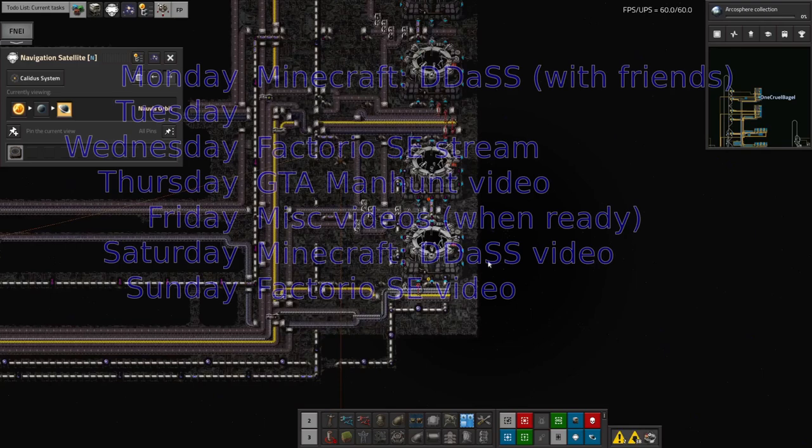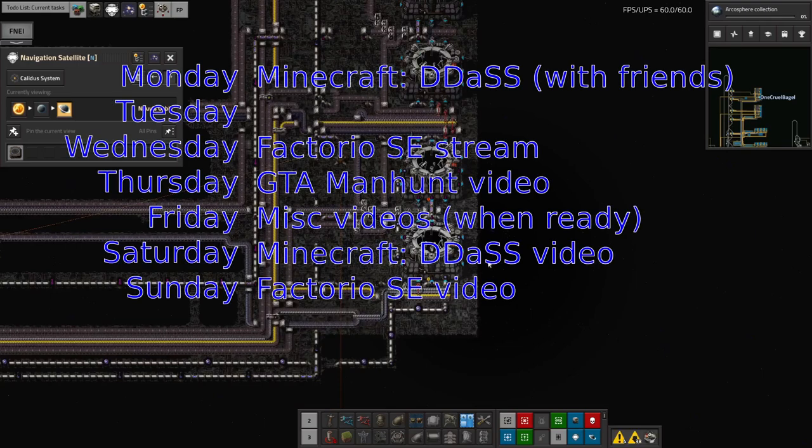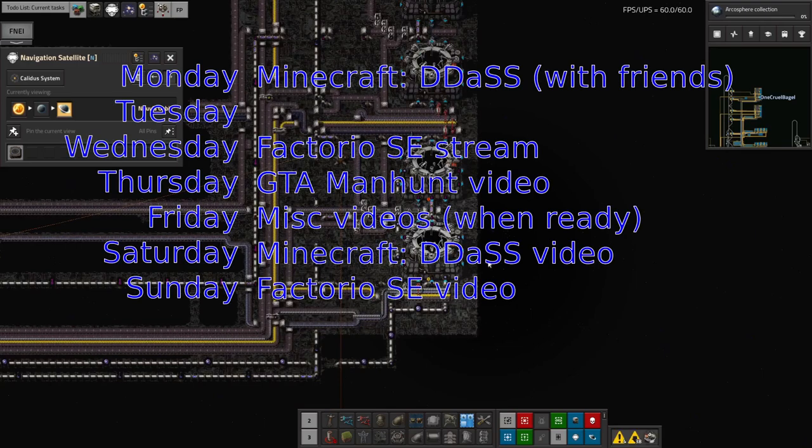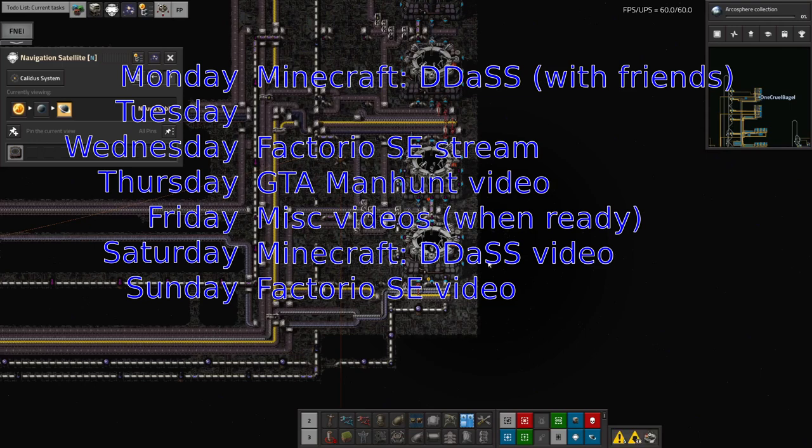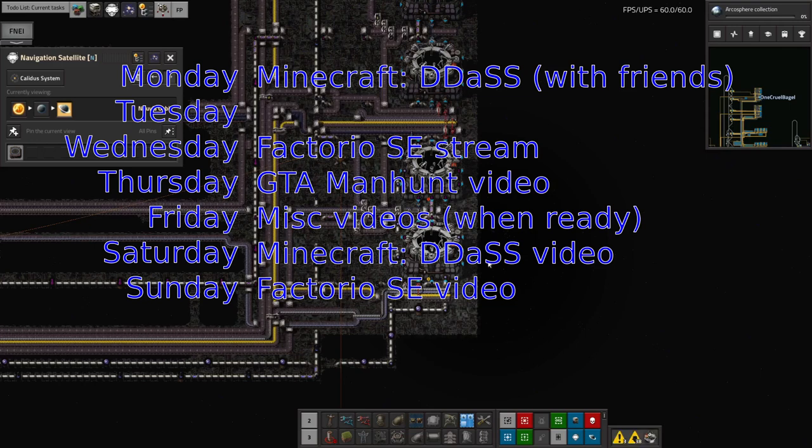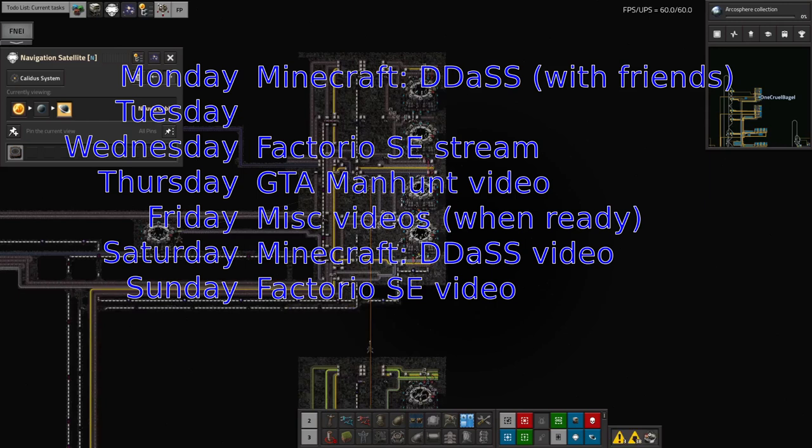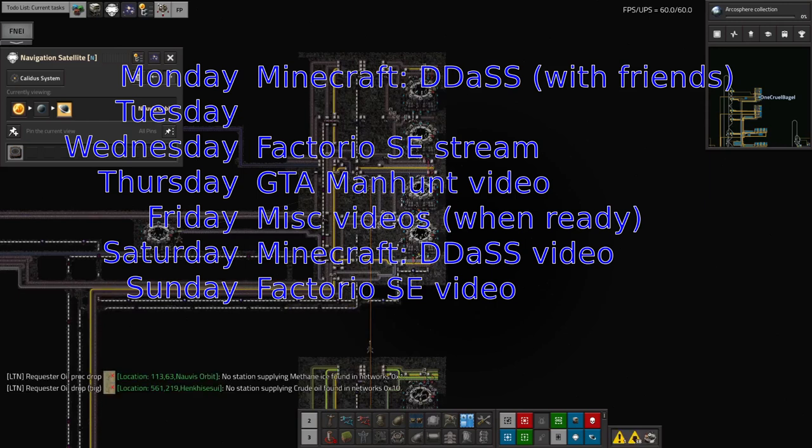So, yes, streams. Come along on Wednesday evenings. Join me for the Factorio Space Exploration stream. That starts at 7.30 UK time. And I'll just sort of work through the, I'll play for about three or four hours and hopefully get some of the stuff I've been talking about sorted.